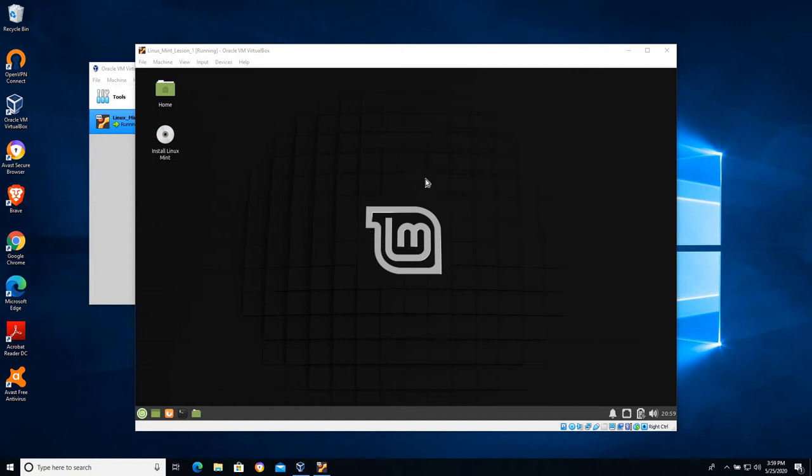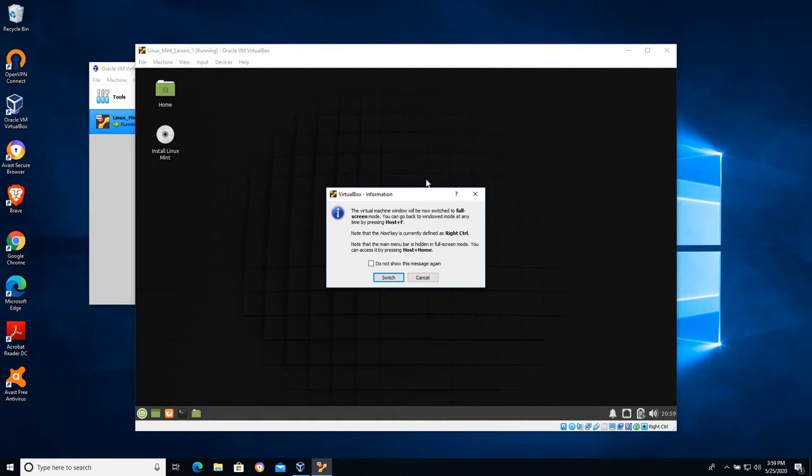We can kick it into full screen by using right ctrl F. I'm gonna hit right ctrl F and it's gonna prompt me asking do you want to go into full screen, and you'll be able to use right ctrl F again to break out of it.